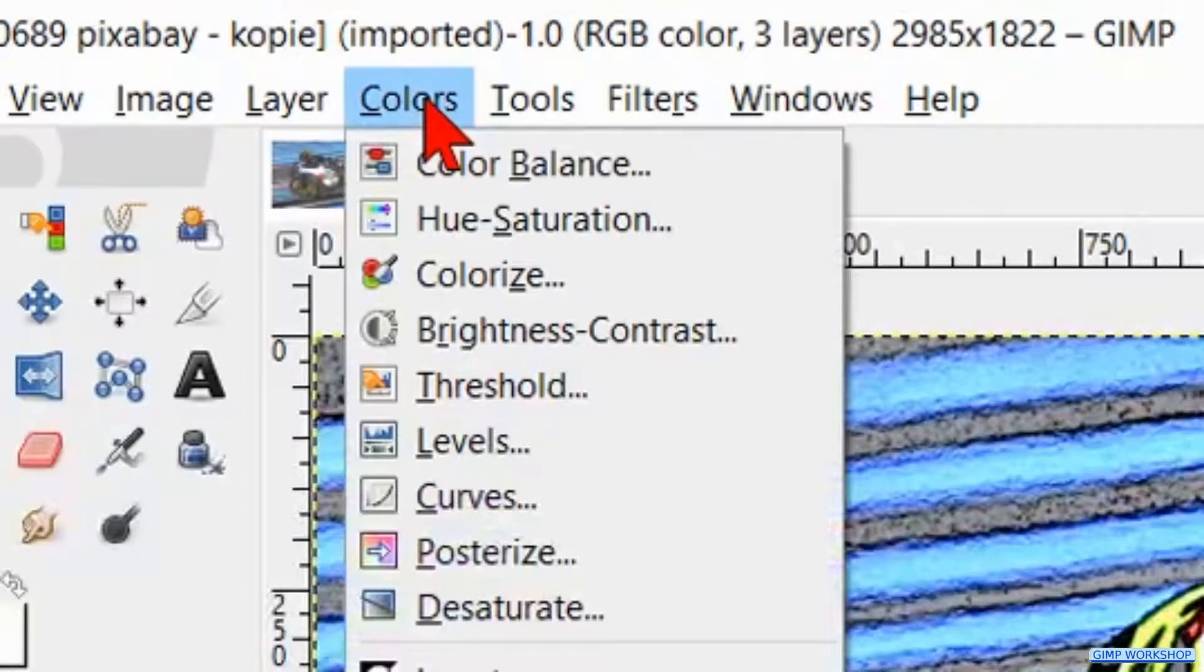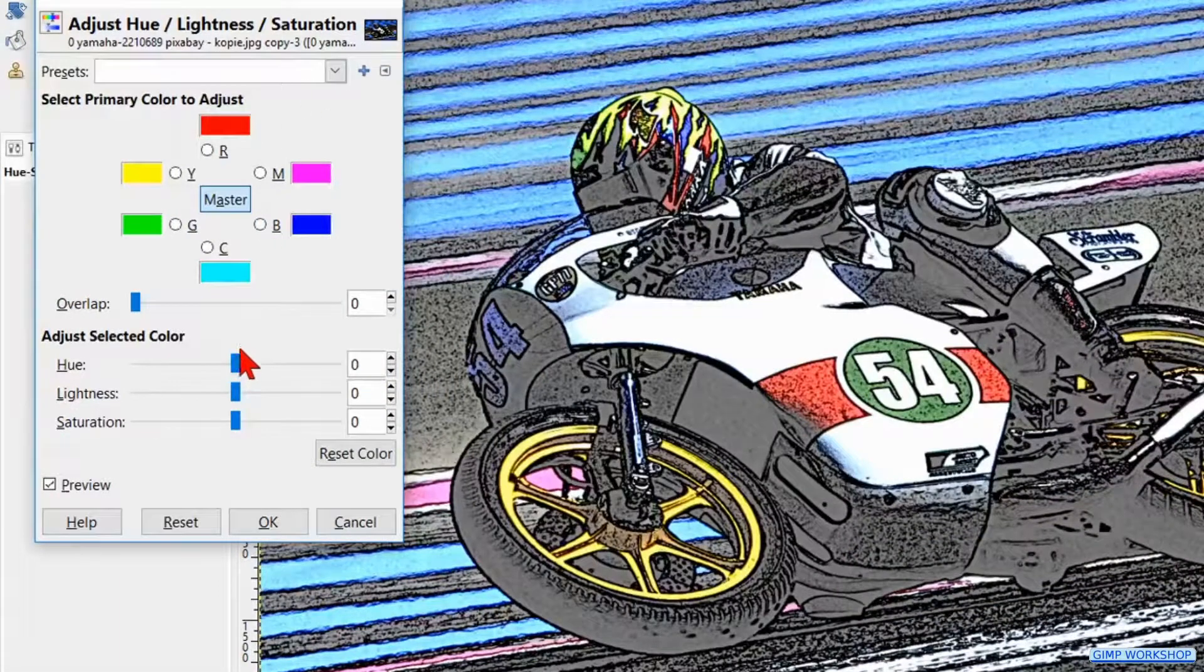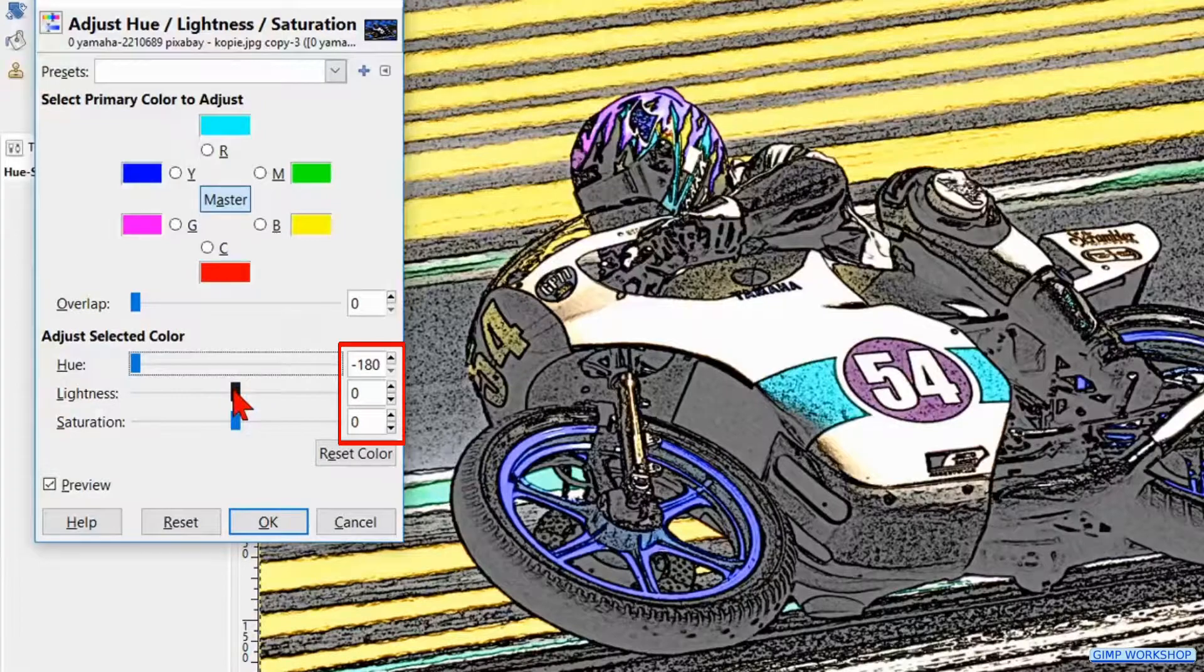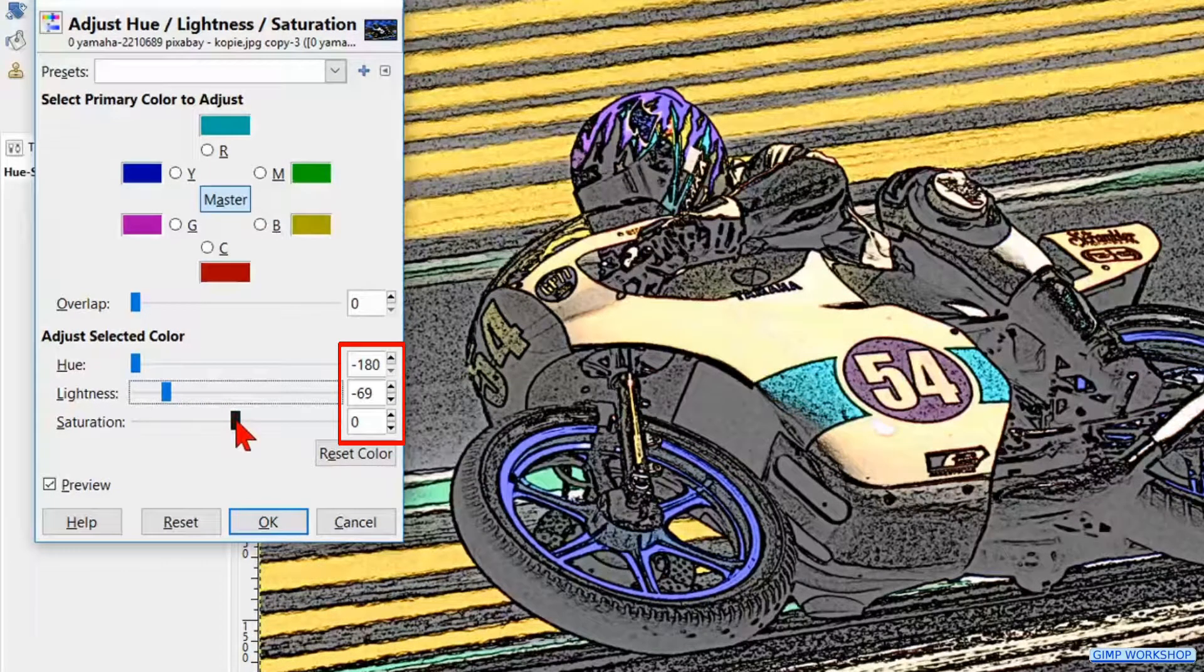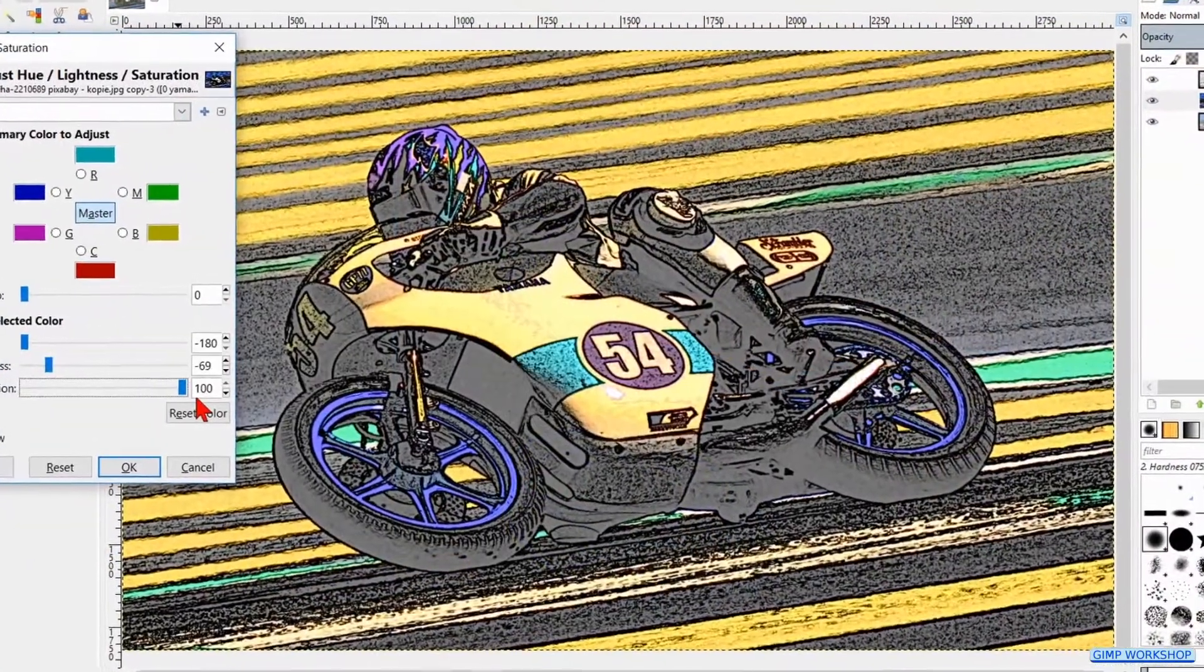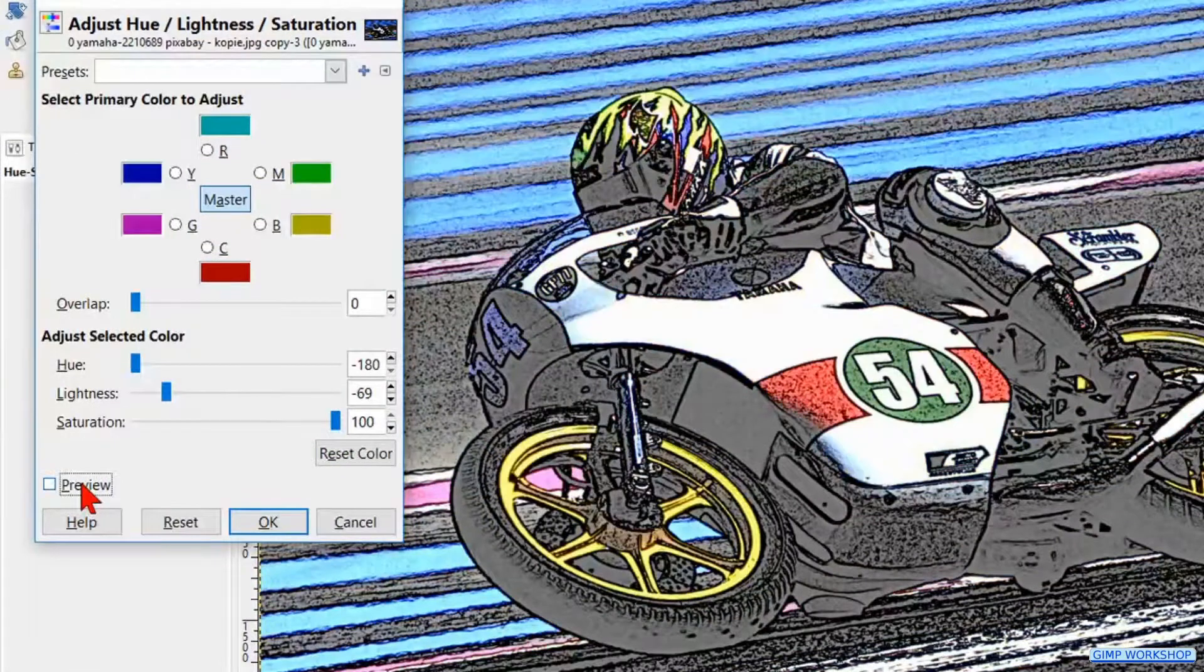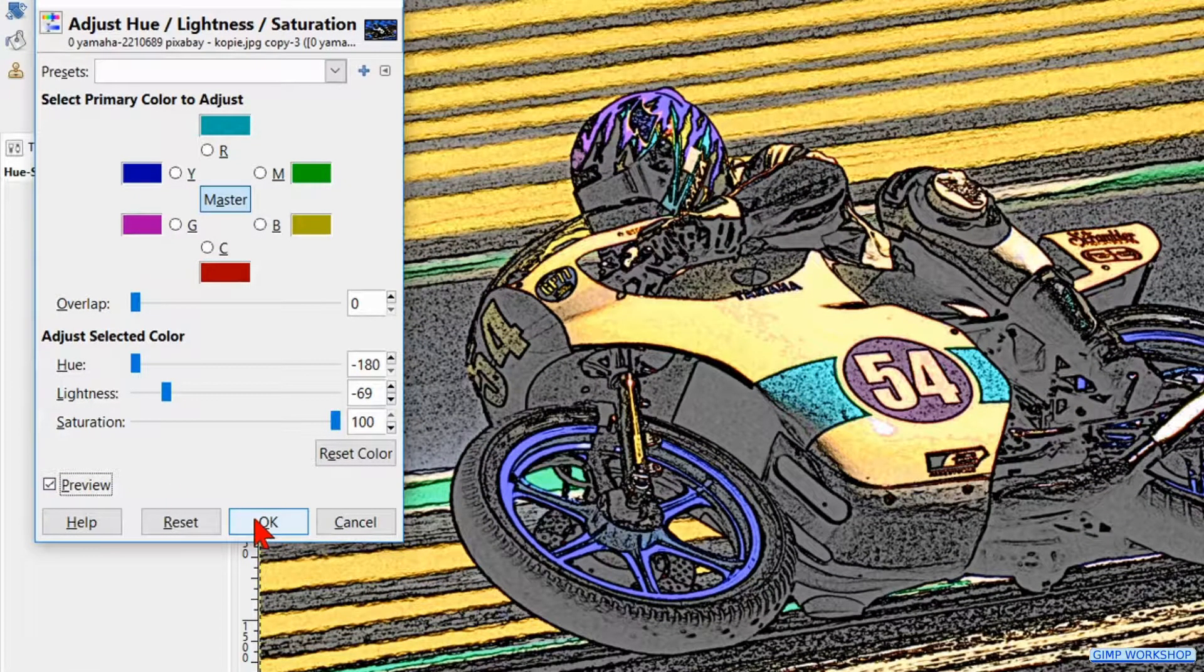Back to Colors and now to Hue Saturation. I've made the hue minus 180, the lightness about minus 70, and the saturation plus 100. You can of course apply different values depending on what feels good for you. Click the preview off and on and then click OK.